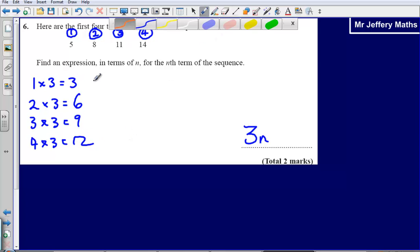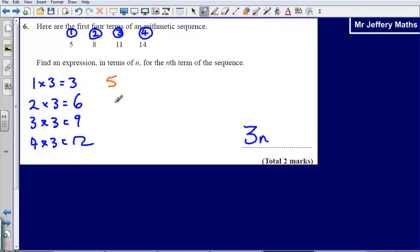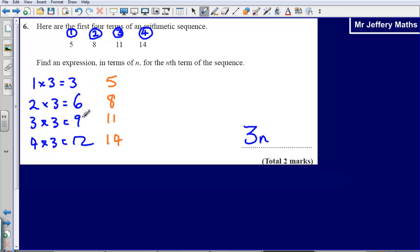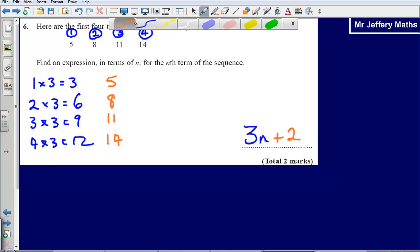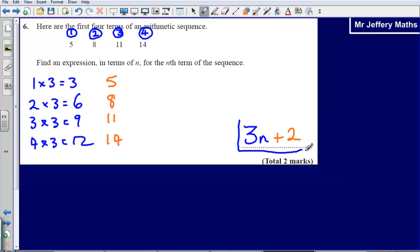The first number in the 3 times table is 3, but the first number in my sequence is 5, then 8, then 11, then 14. It is slightly different to the 3 times table. What am I doing to the 3 times table to get up to the numbers in my sequence? I am simply adding on 2. So my formula to find the nth term is 3n plus 2.